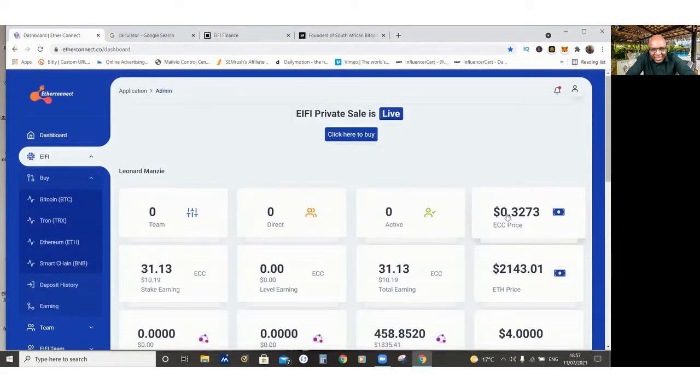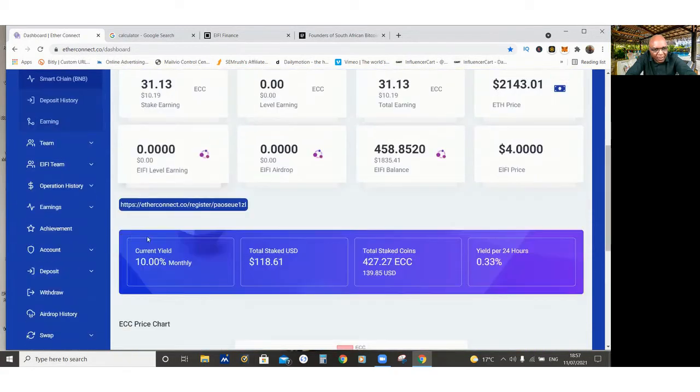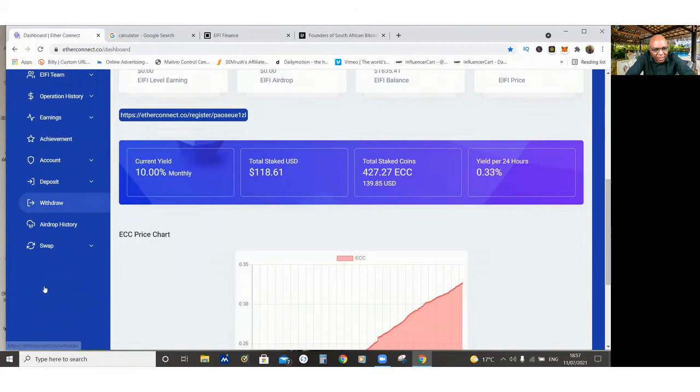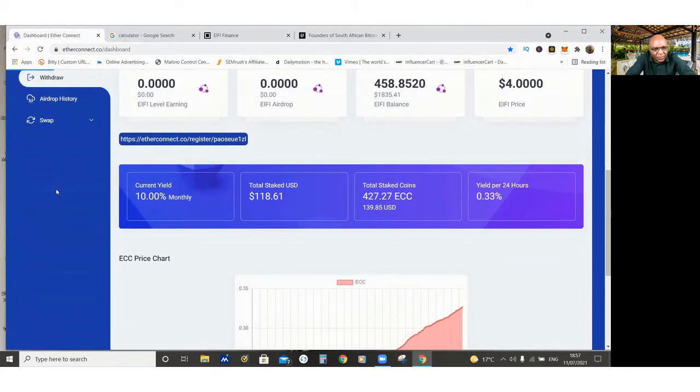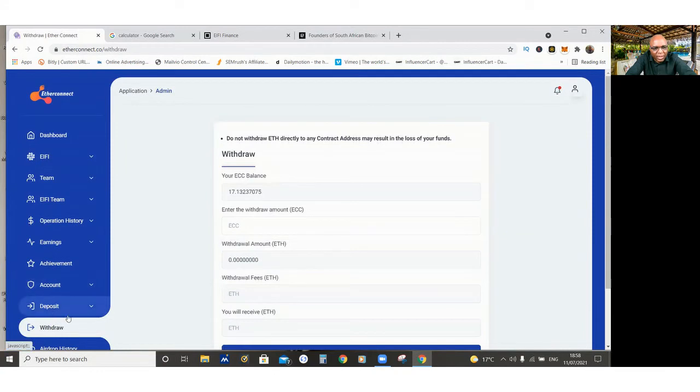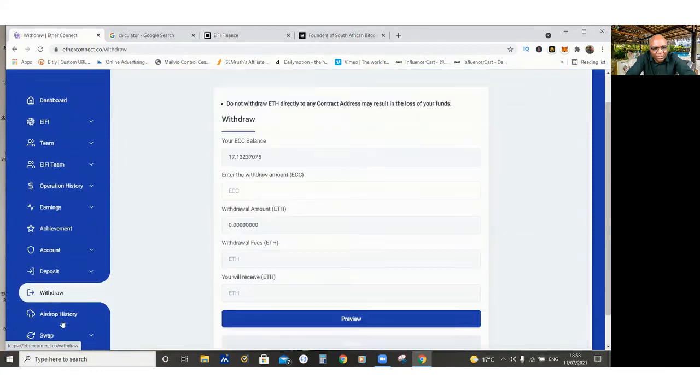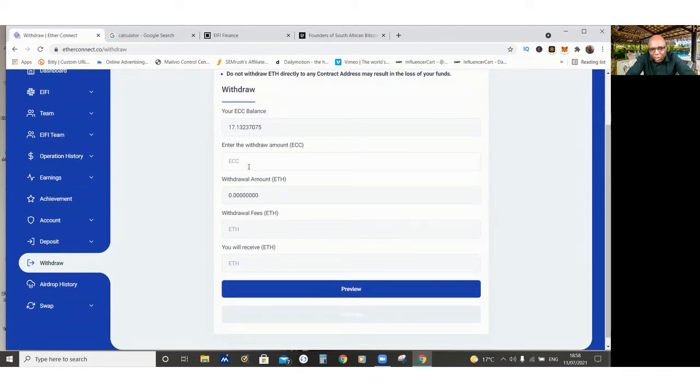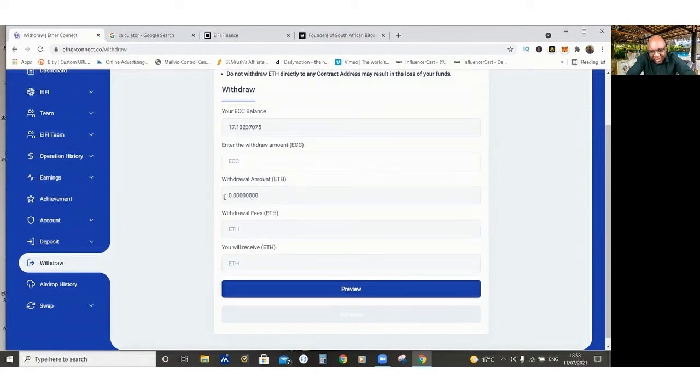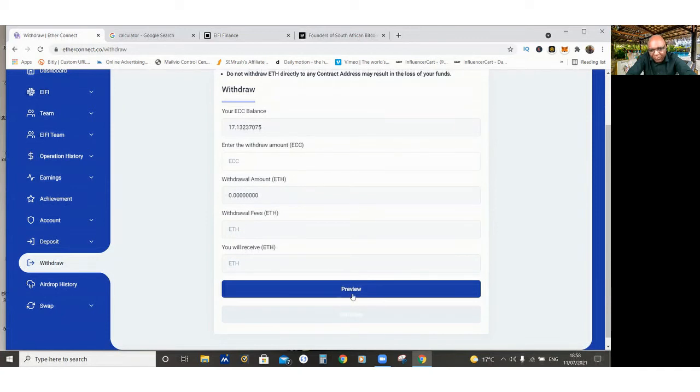I can withdraw my ECC by just going there where it says Withdrawer, and I can withdraw. I can go to Withdrawer History. I've already withdrawn. Click Withdrawer. And then you put your ECC amount that you want to withdraw. And then withdrawal in Ethereum. And you also see the fees that you have to pay. You do your preview. And then you withdraw.